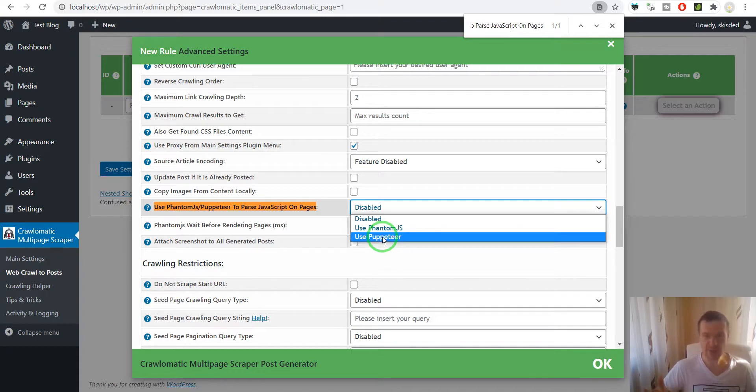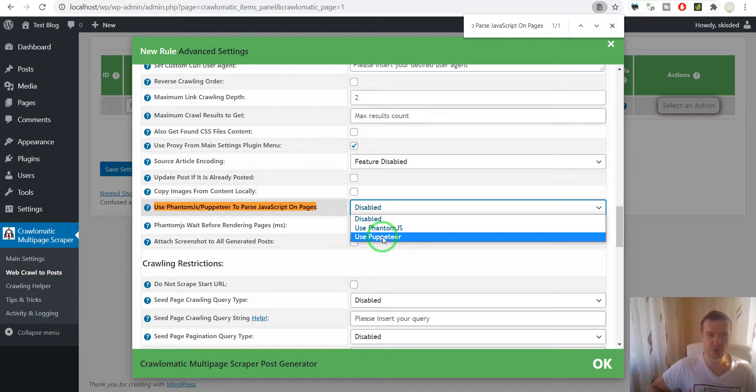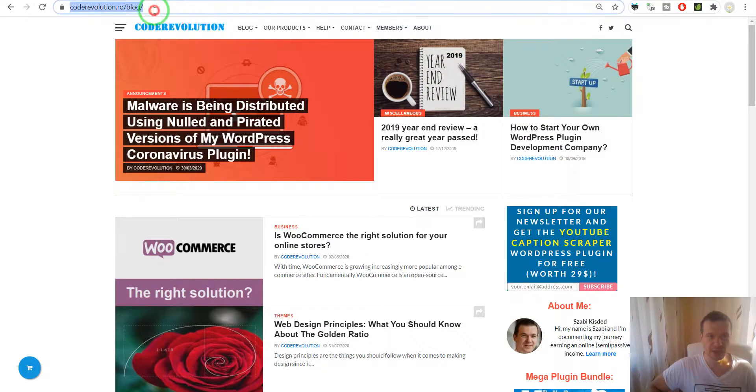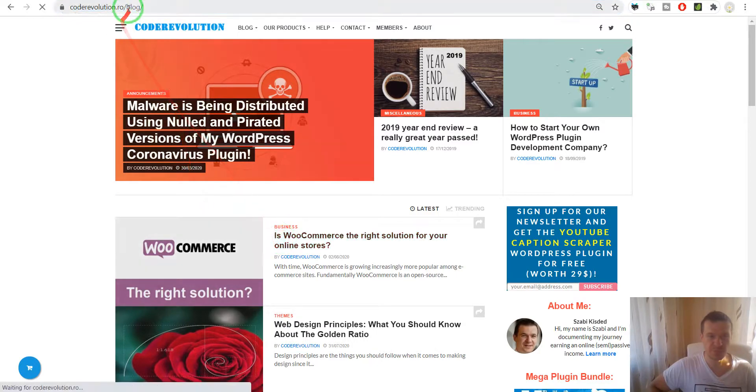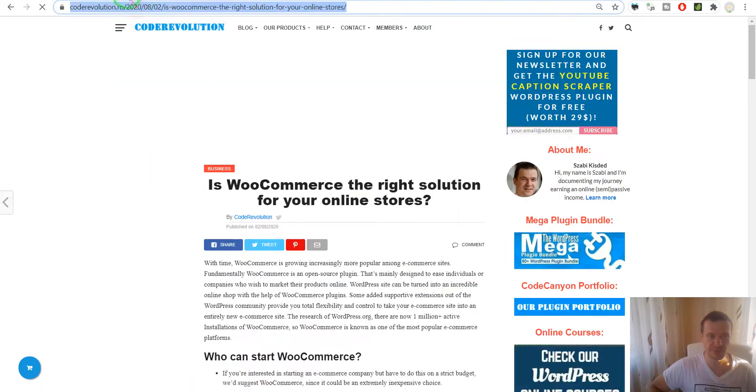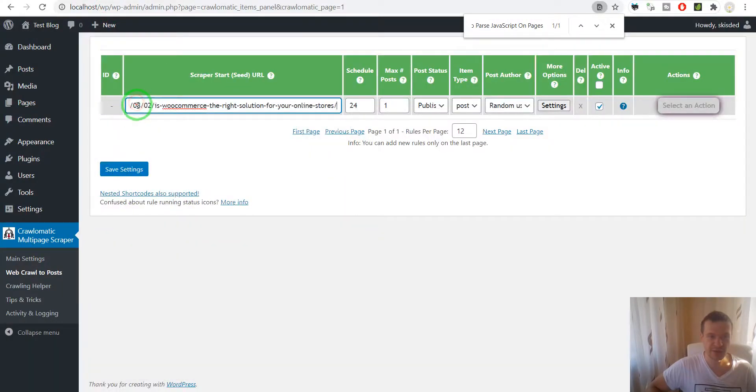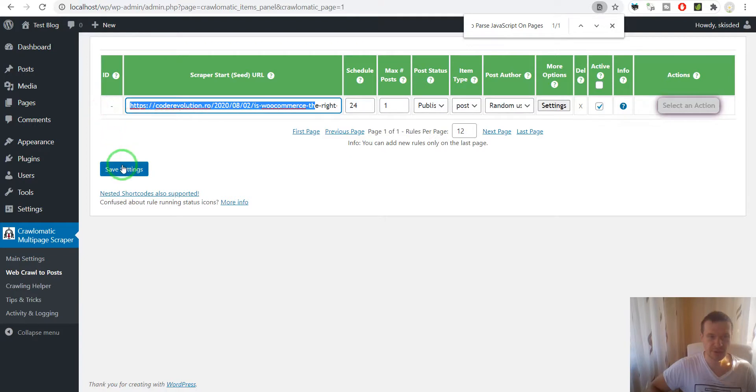Now let me show you how this functions. Let's select Puppeteer here. I'll import a post from my blog—for example, this one—and paste the URL here.